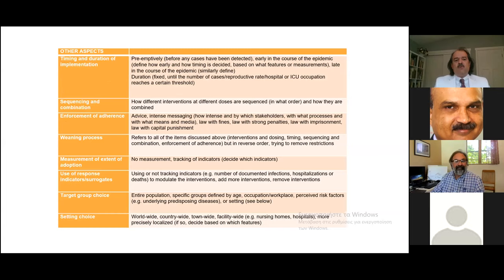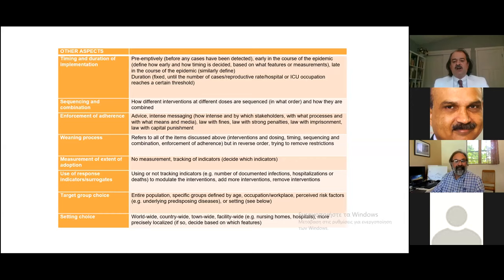There are also questions about when to implement and when to de-implement these measures — we cannot stay in lockdown forever. How do we sequence, combine, and enforce adherence? How do we wean from them? How do we measure adoption? Who are we targeting — the entire population, or specific groups defined by age, occupation, or risk? Targeting the high-risk 8% versus the entire population can make a huge difference. And at what scale — world, country, town, or facility? Nursing homes and universities represent two extremes of risk and cannot be handled the same way.